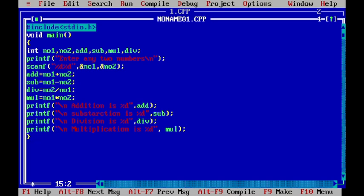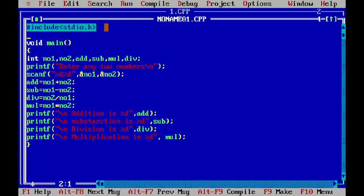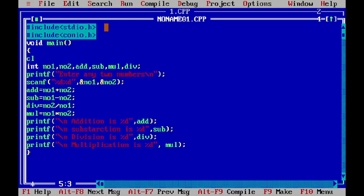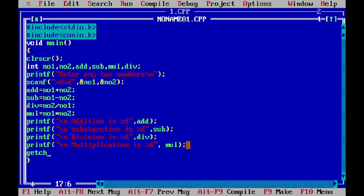So, for that I can include one more library that is conio.h. And in this conio.h, there is one method like clrscr. This is used for clearing the screen and to get the output we can use this getch method. These two are included in the conio.h.